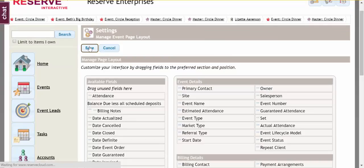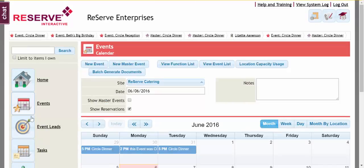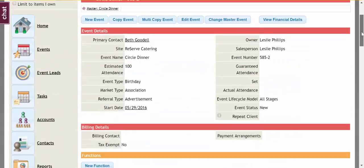And then let's take a look at what that looks like. So I'm going to jump into an event real quick. And on my Event Details page...